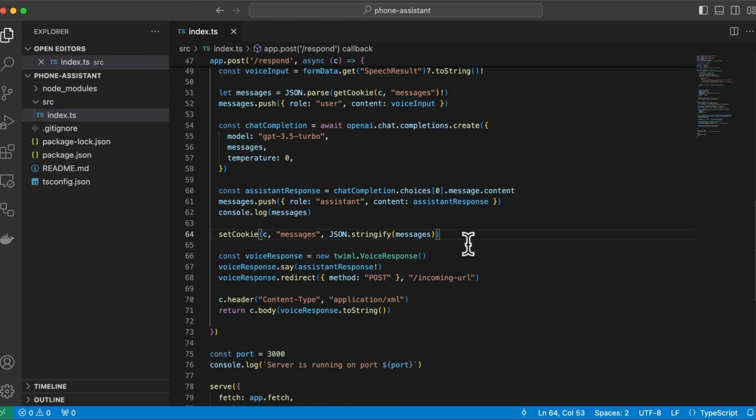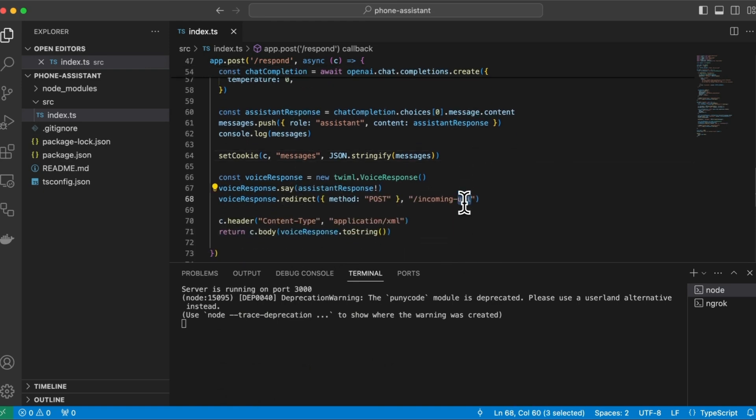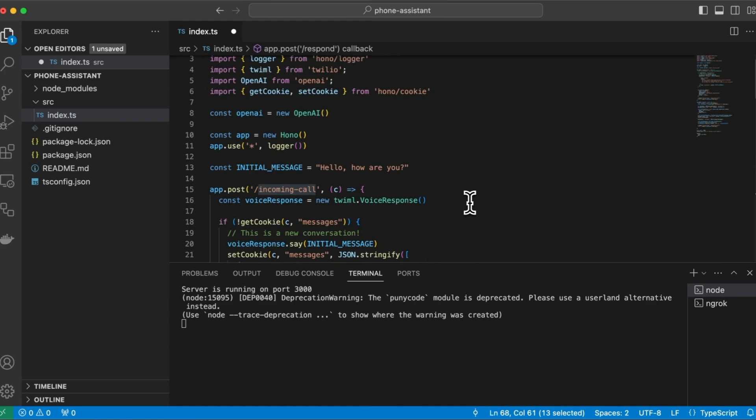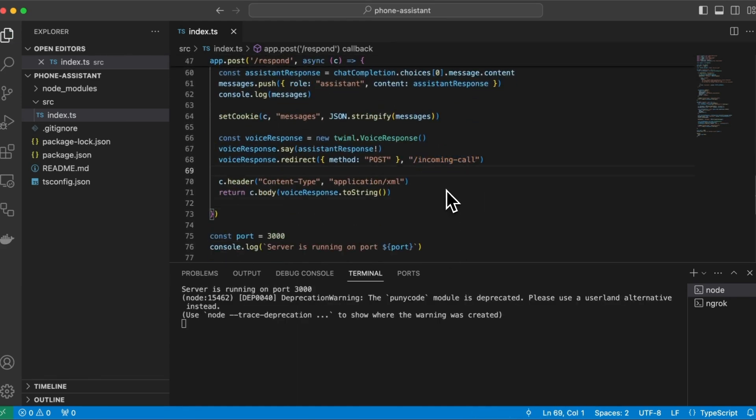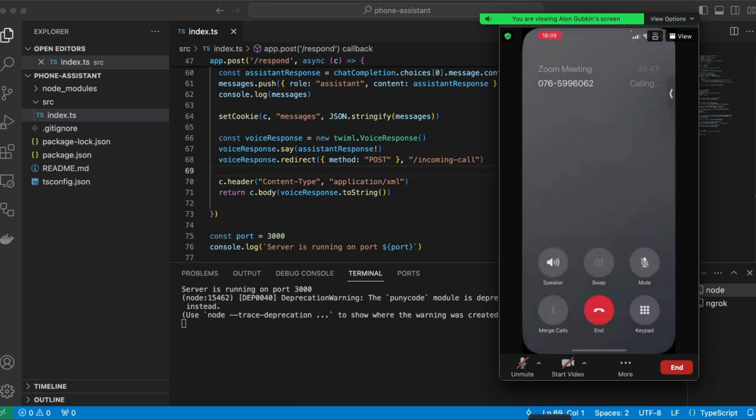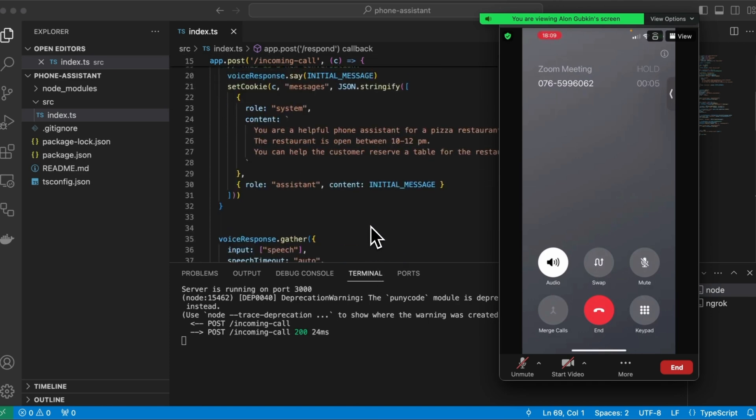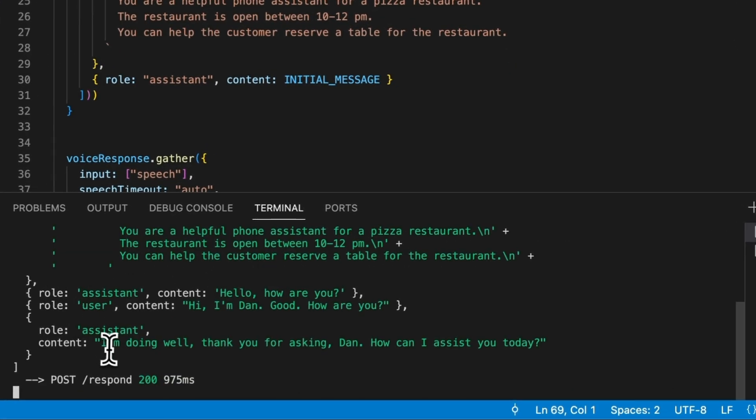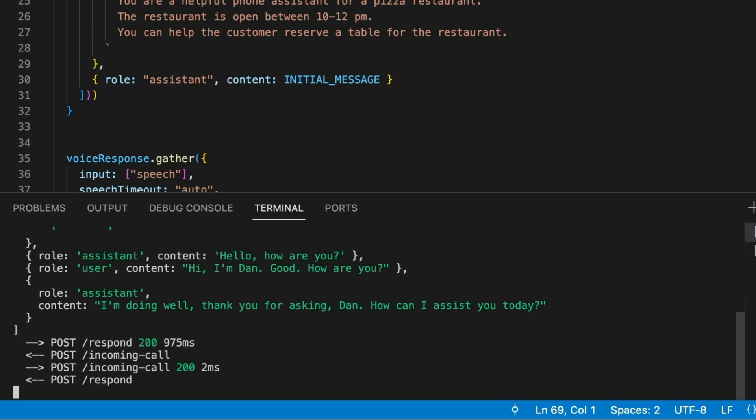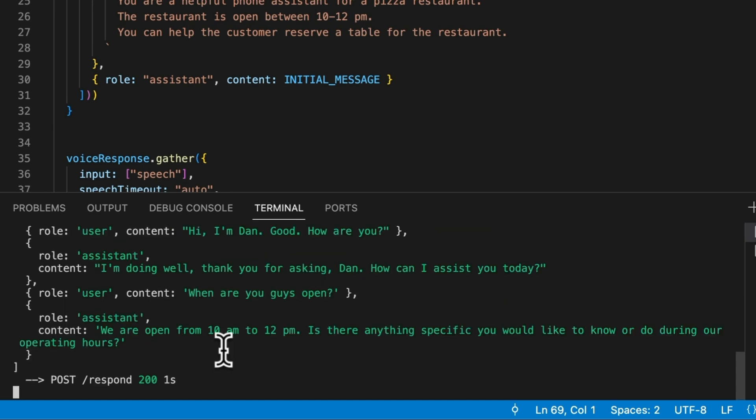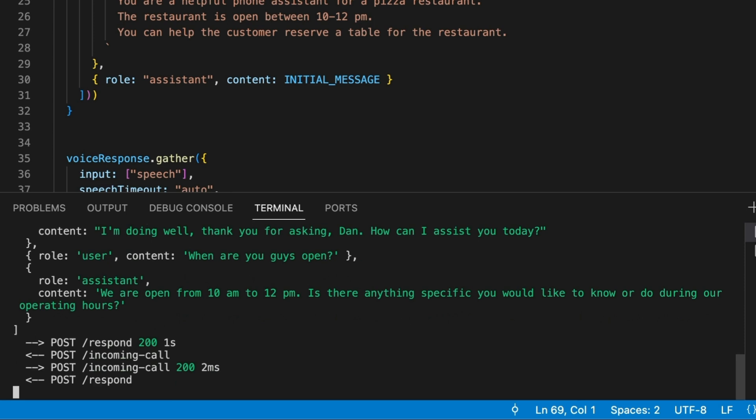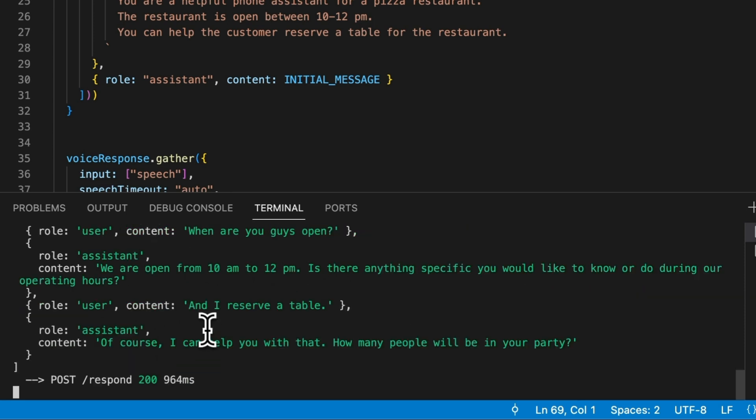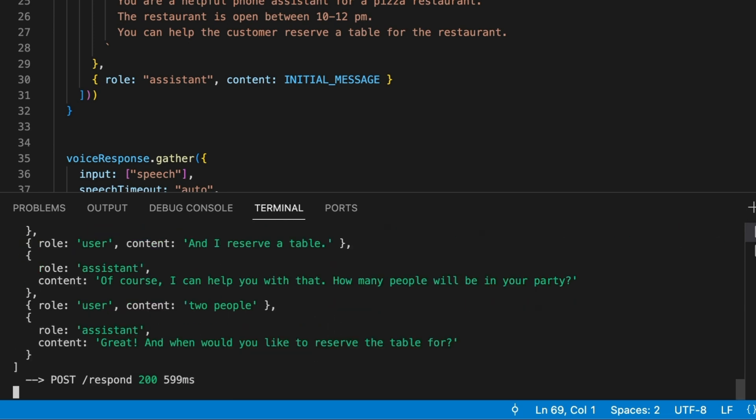So let's see if this works. So I'm going to open the terminal here. Oh, by the way, this needs to be incoming call, not incoming URL. Yep. So let's open the terminal here and start the call. Hi, I'm doing good. How are you? I'm doing well. Thank you for asking. How can I assist you today? When are you guys open? We are open from 10 a.m. to 12 p.m. Is there anything specific you would like to know or do during our operating hours? Can I reserve a table? Of course. I can help you with that. How many people will be in your party? Two people. Great. And when would you like to...